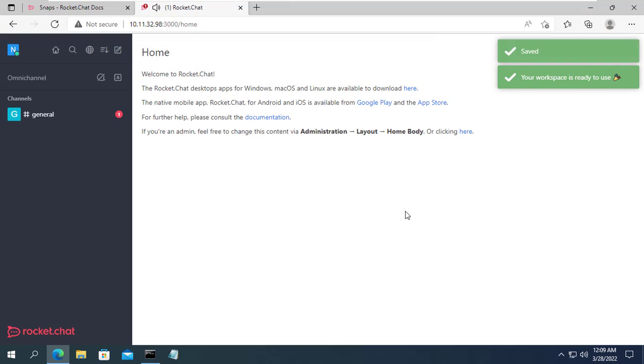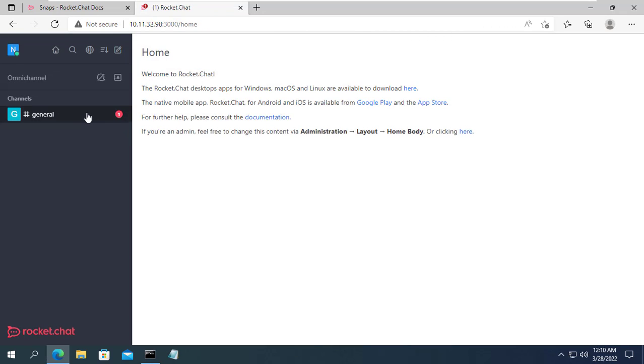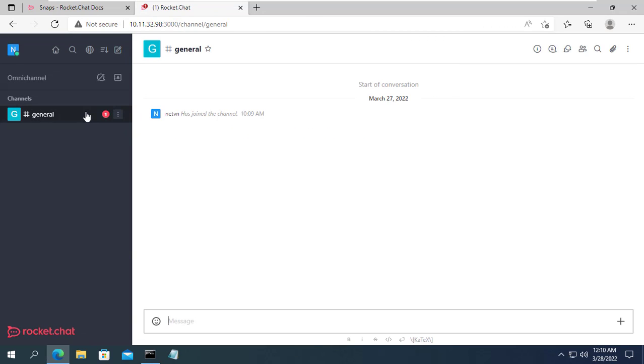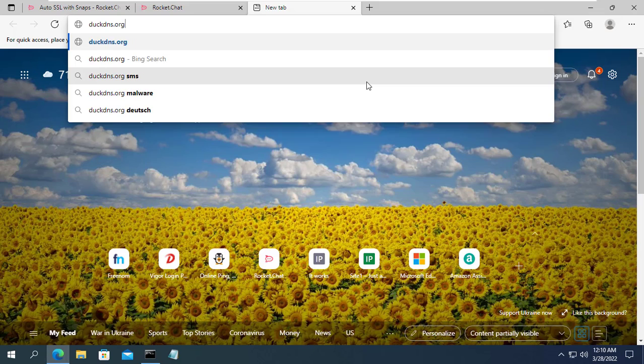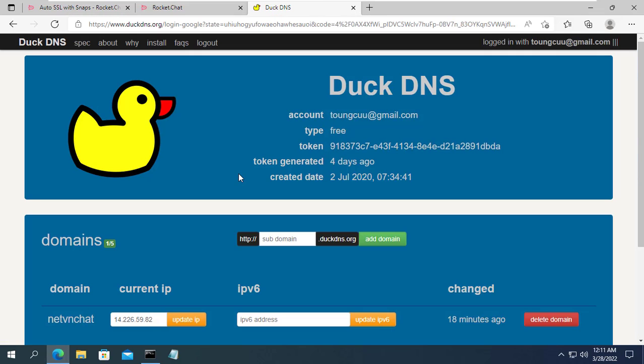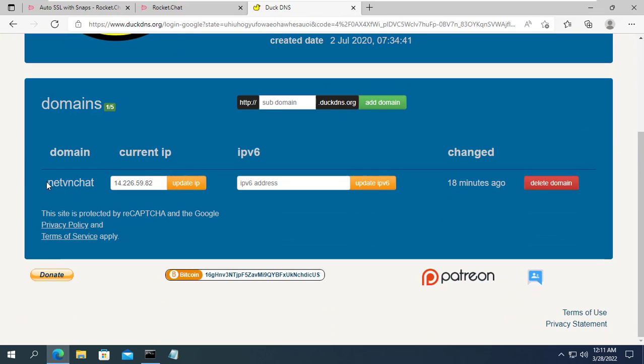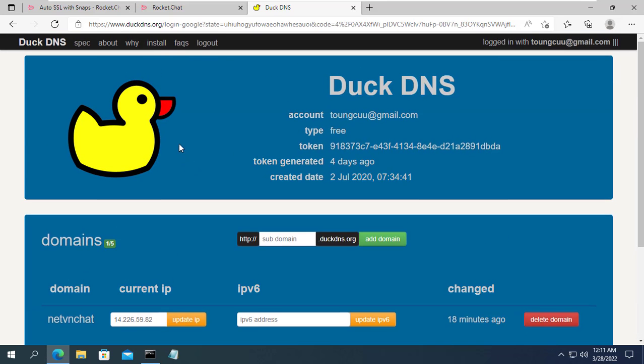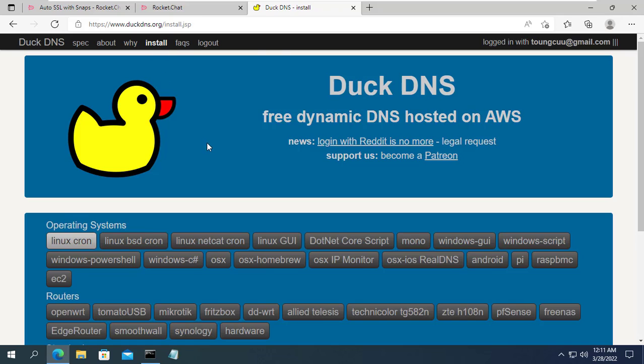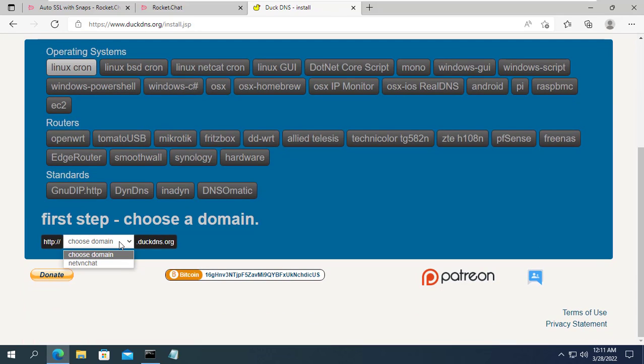The next steps will make it possible for the chat application to connect to the chat server. First a free domain name and nothing better than DuckDNS. Here I have created a domain name netvnchat.duckdns.org.